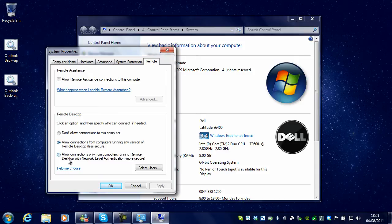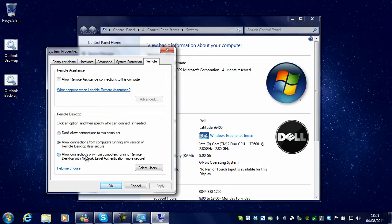But if you are only going to connect to your computer from Windows 7 and Vista, then it is fine. You can use the more secure option, which is allow connections only from computers running Remote Desktop with Network Level Authentication.